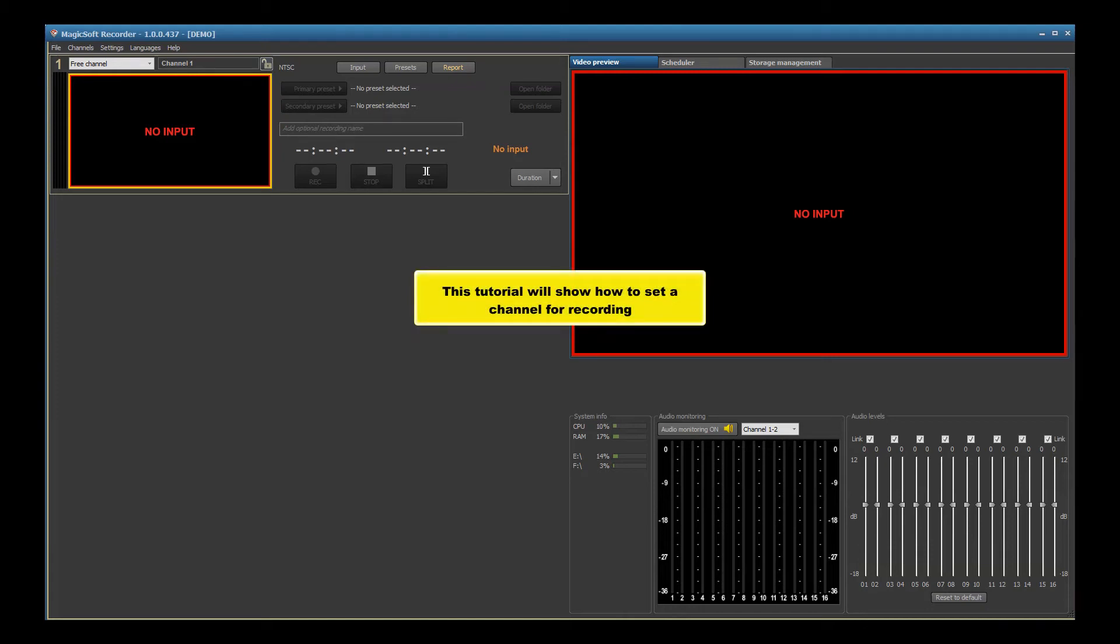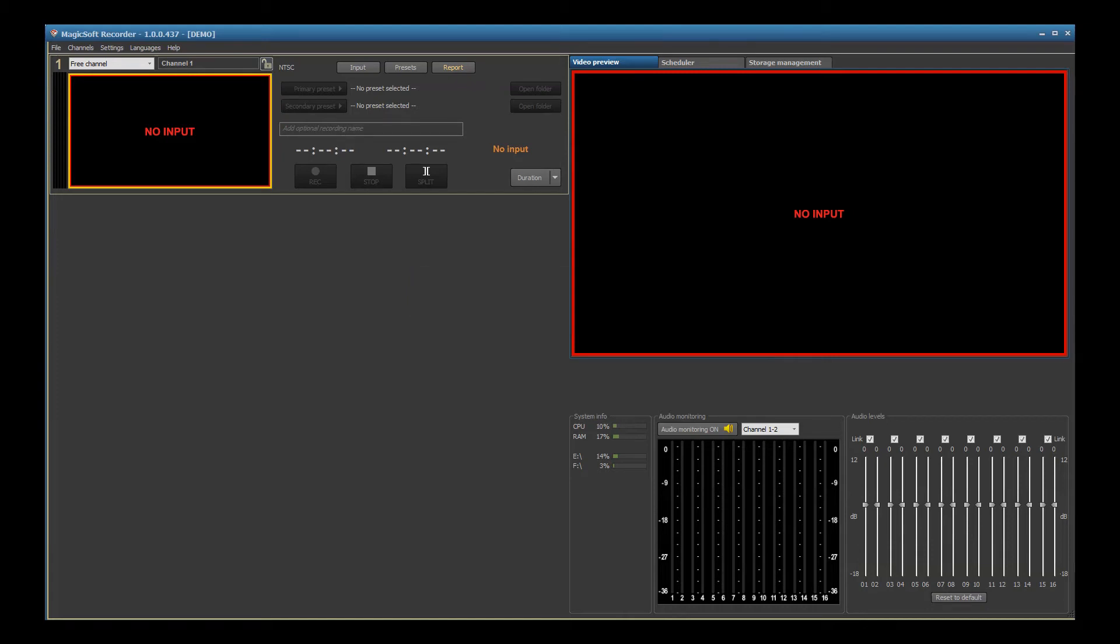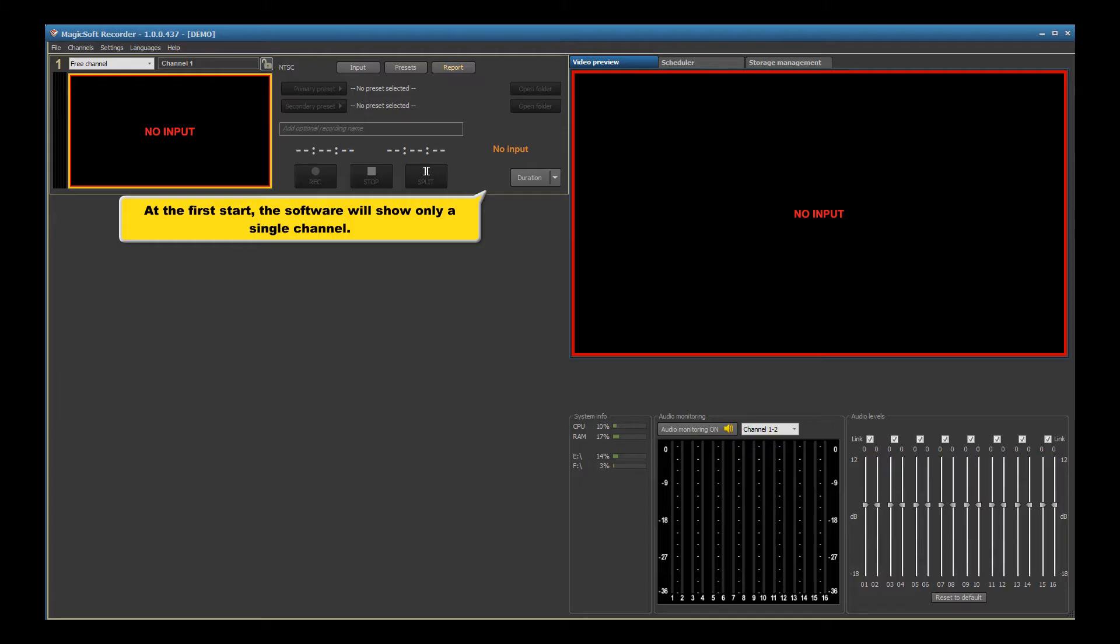This tutorial will show how to set a channel for recording. At the first start, the software will show only a single channel.